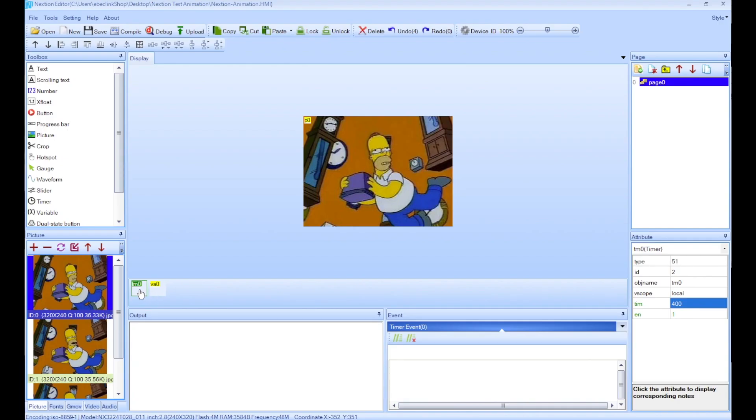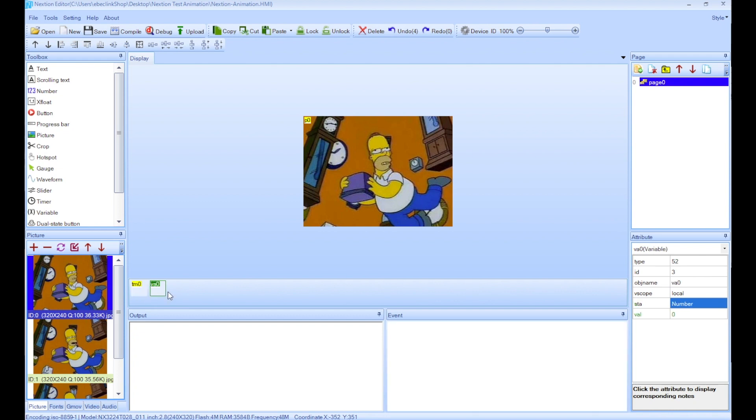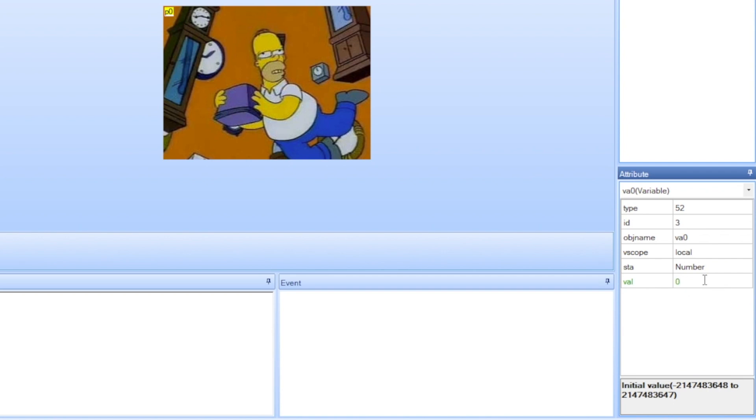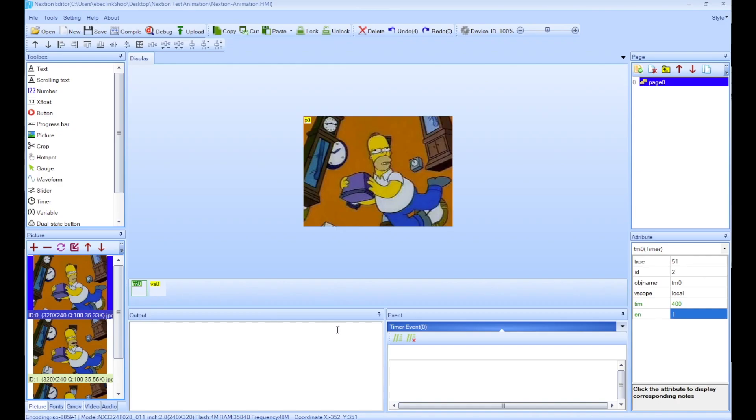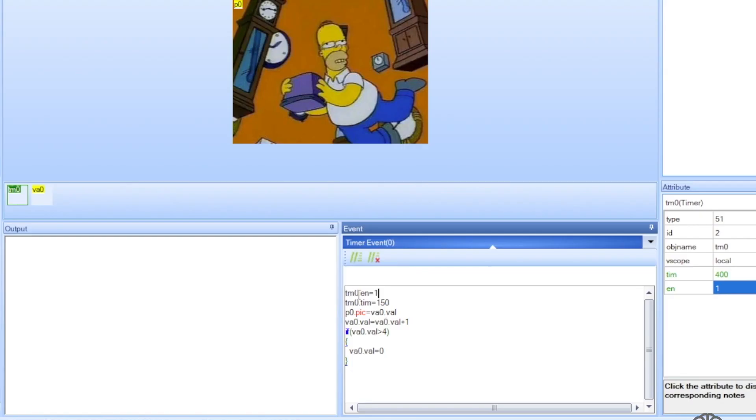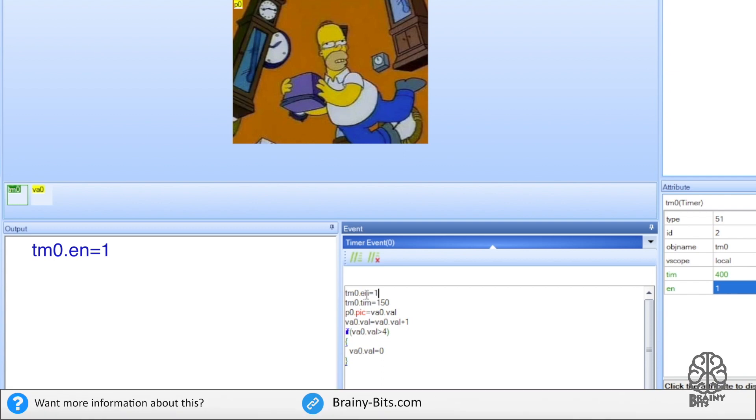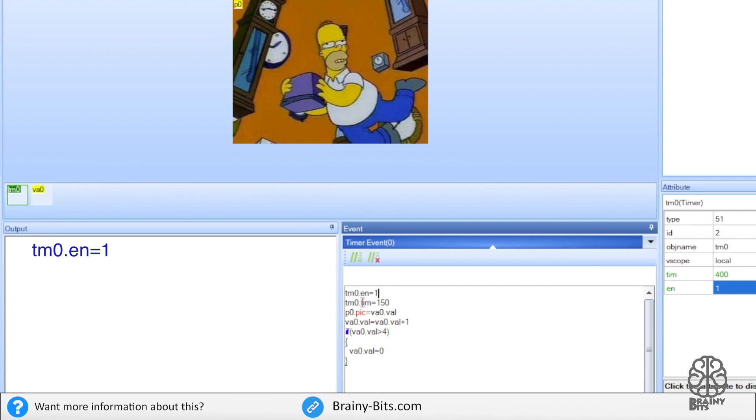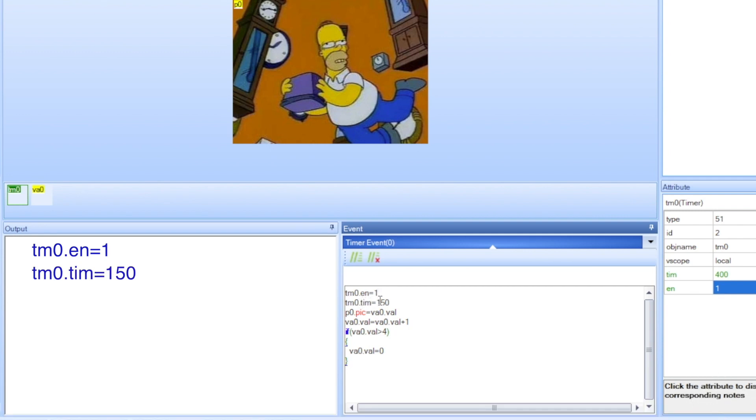So the way this works: the timer in milliseconds will count down and then update the value of the variable which contains the ID of the picture. The first thing I want to do is make sure that the variable is equal to the first frame. As you can see here, ID 0, so that's fine, that's what we need. Next, in the timer we're going to enter some code here. So let me just paste the code real quick and we can take a look at it. So the first line: timer0.en stands for enable, equals 1, meaning we're enabling the timer itself. Then timer.tim is equal to 150, that means 150 milliseconds and it will reset after that. Then p0.pick, which is the ID of the picture, is equal to the variable value which we set to 0 right here.